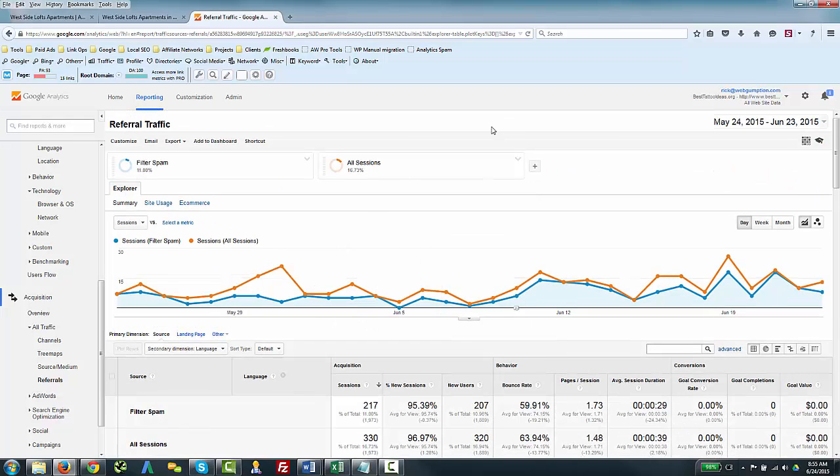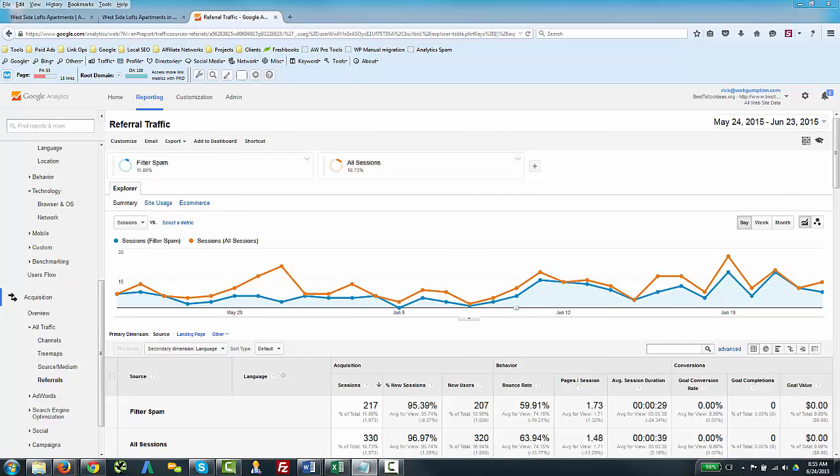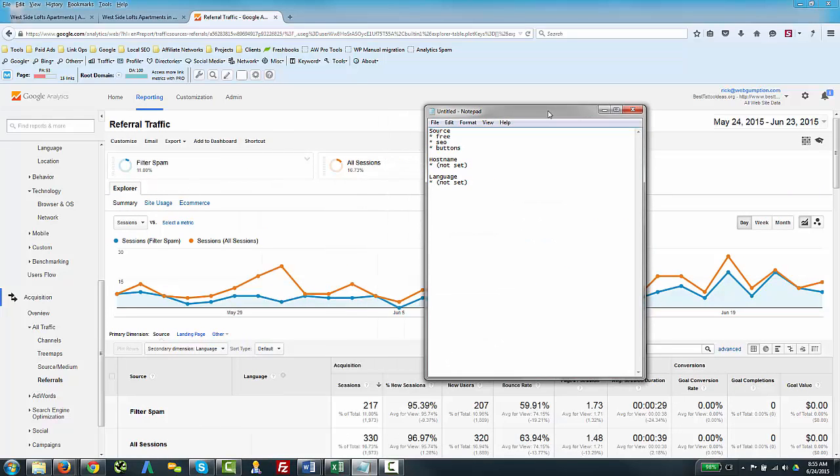So some things you want to be careful of are that you don't apply filters—again, these are the ones that we had chosen where the source was 'free,' 'SEO,' or 'buttons.' You've got to be careful not to apply filters that block real traffic.